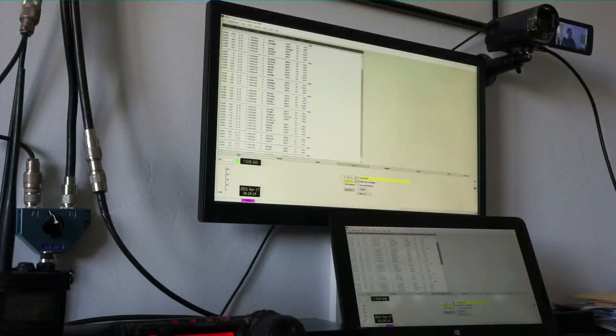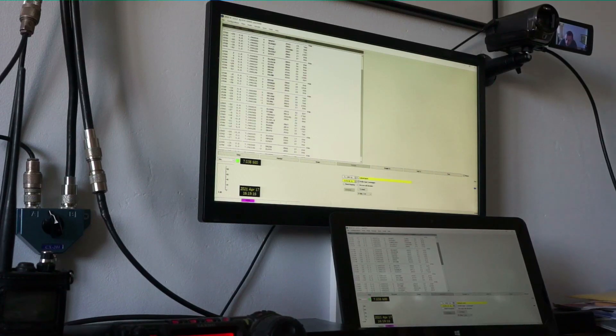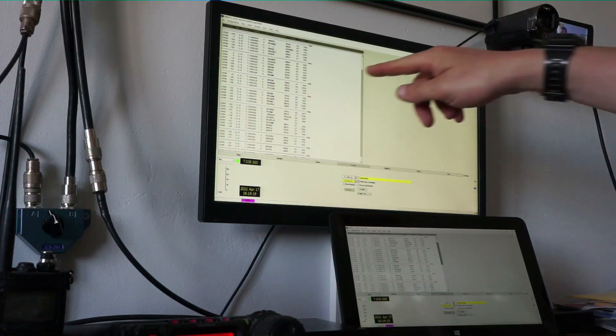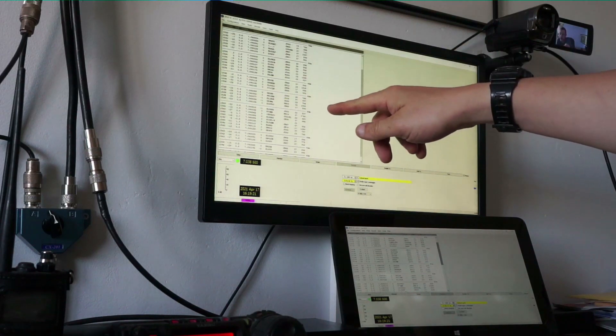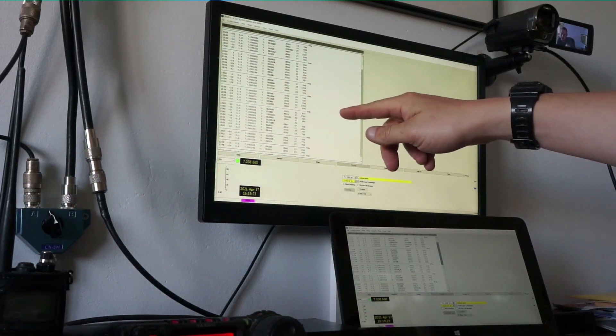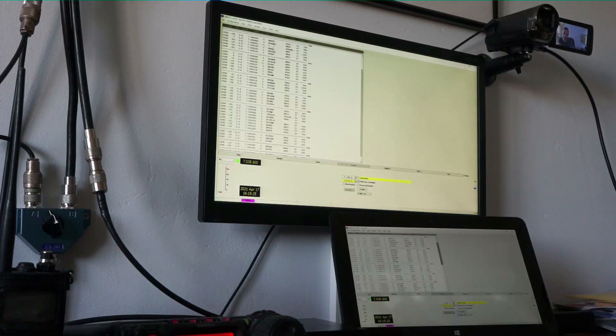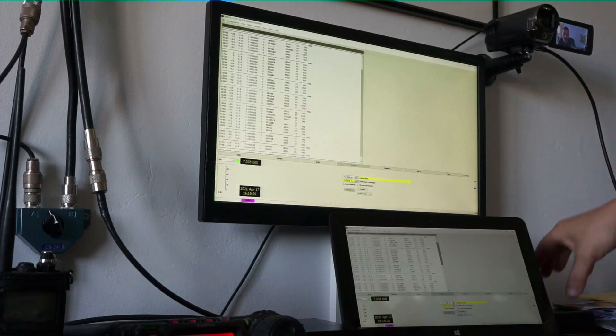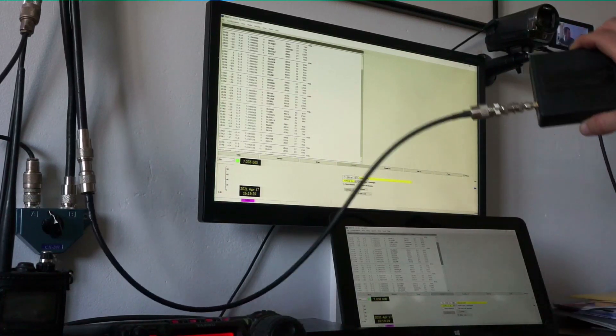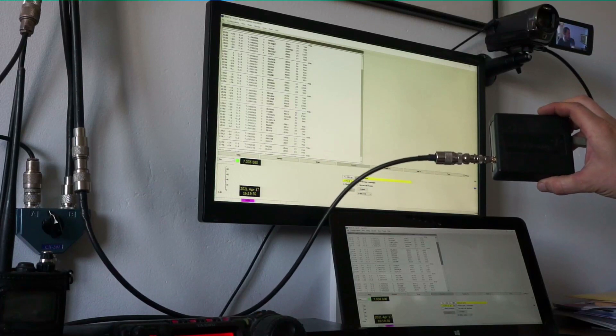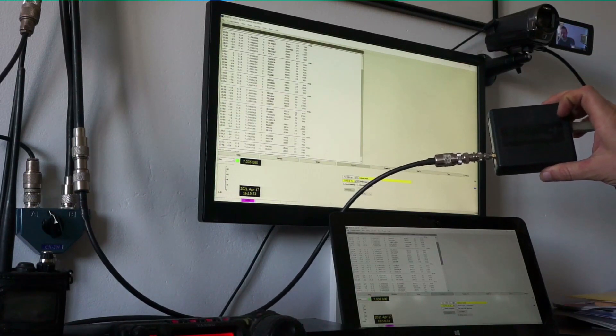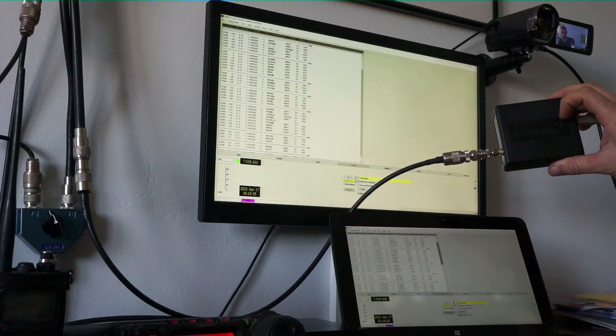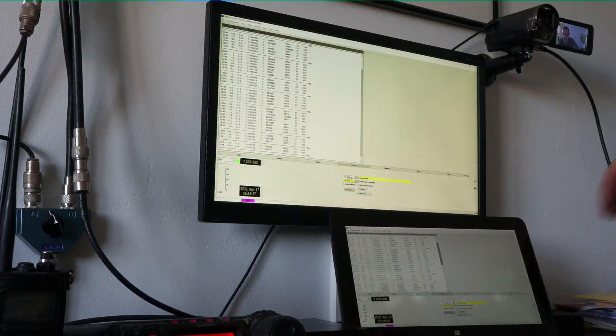I've got two screens here. This top one is connected into my main desktop computer which is running on this RSP1A if I can get in the screenshot there, so this is an SDR receiver and that's running whisper.